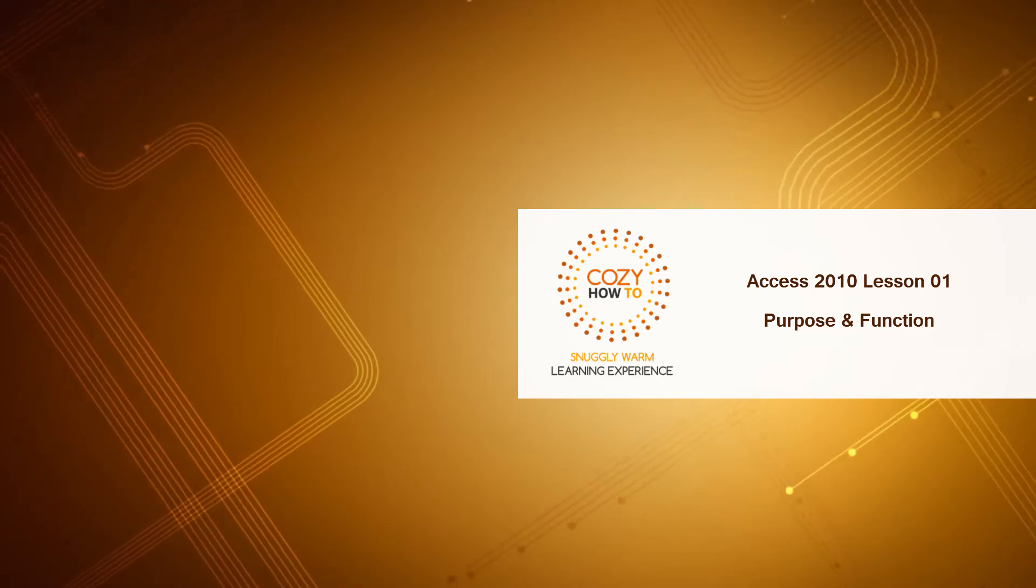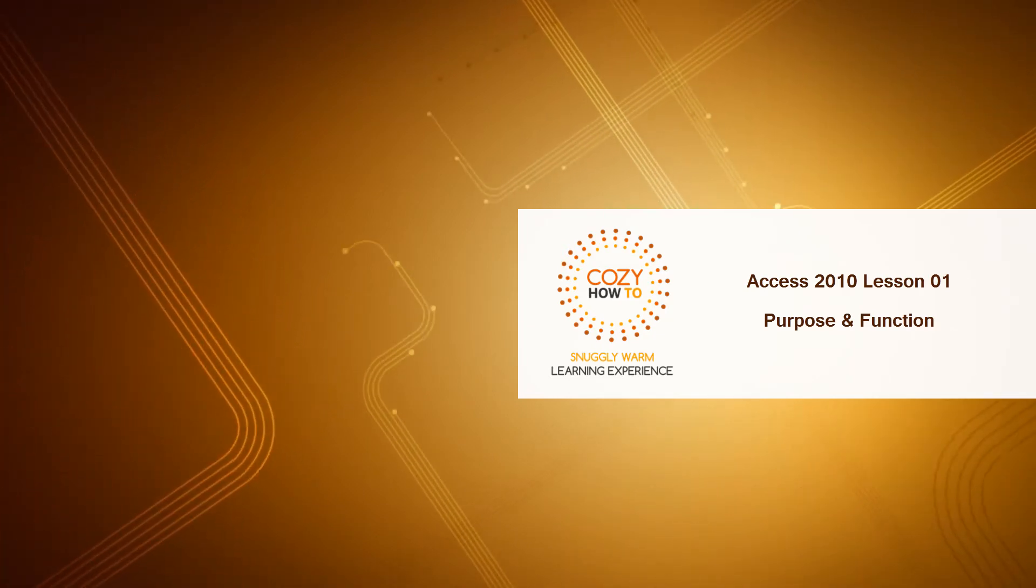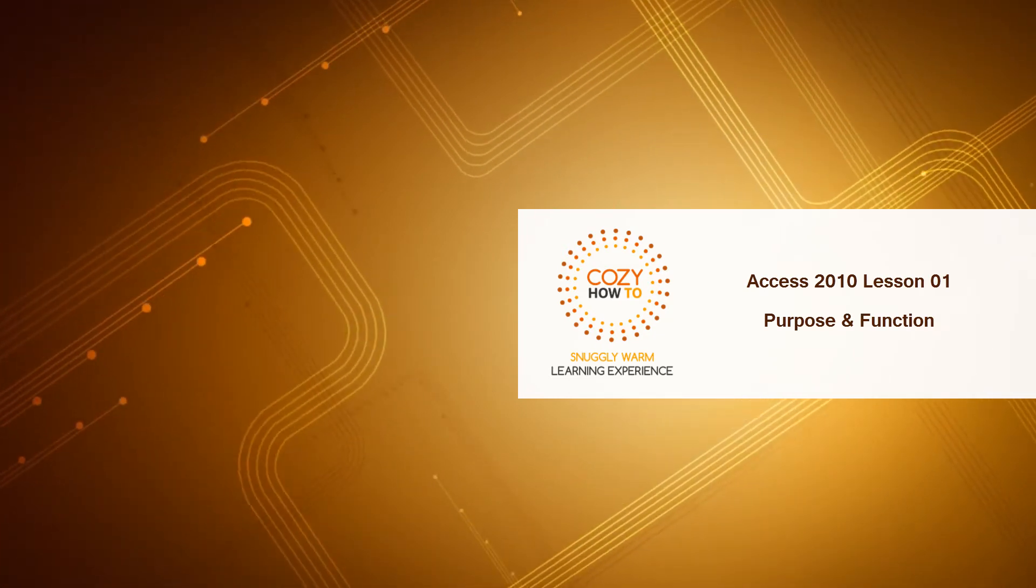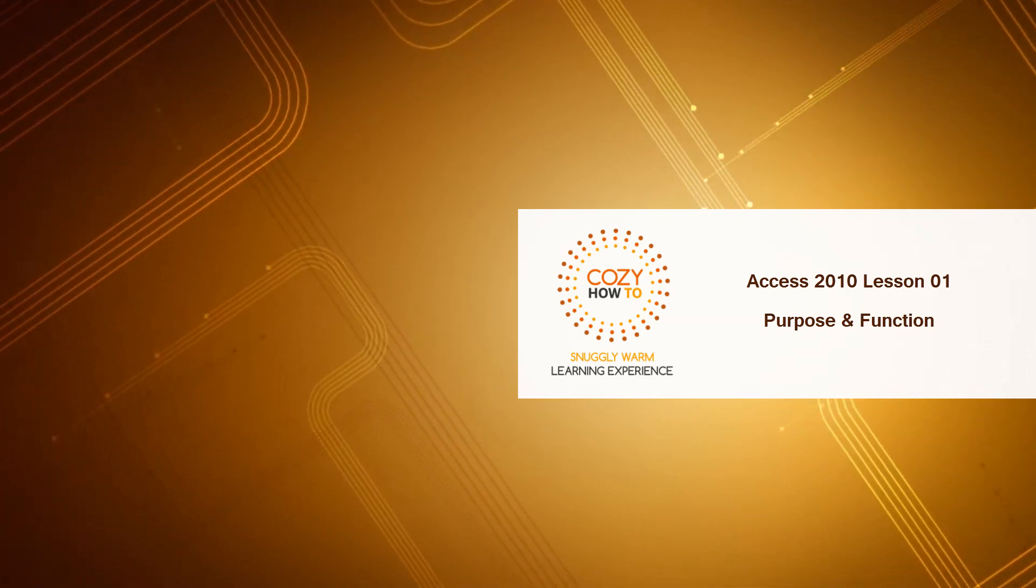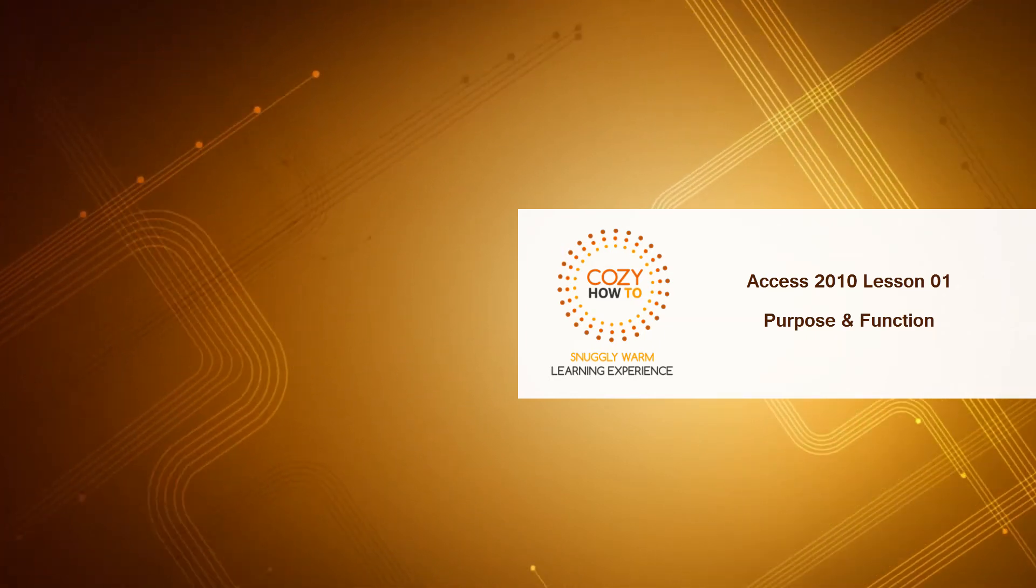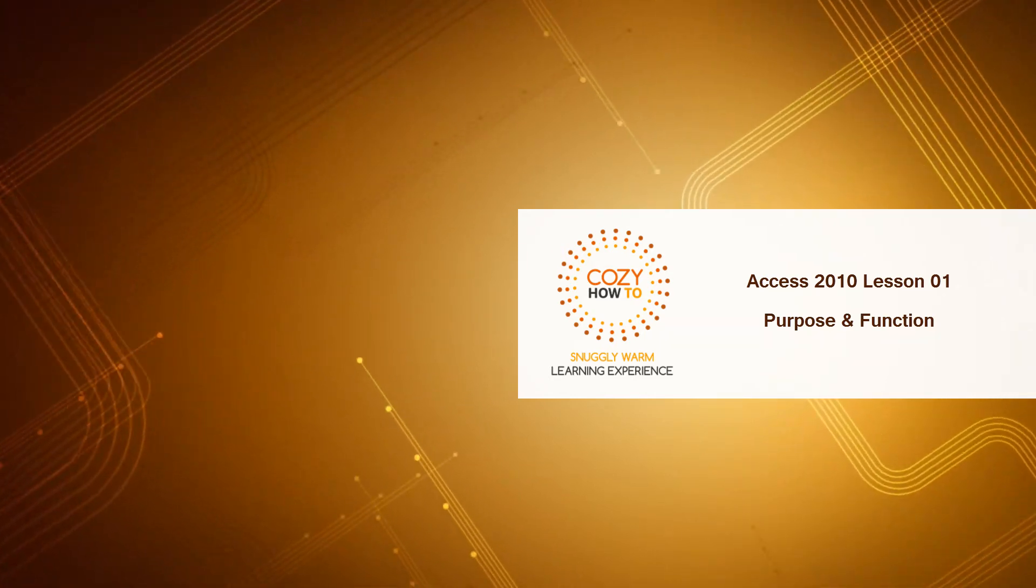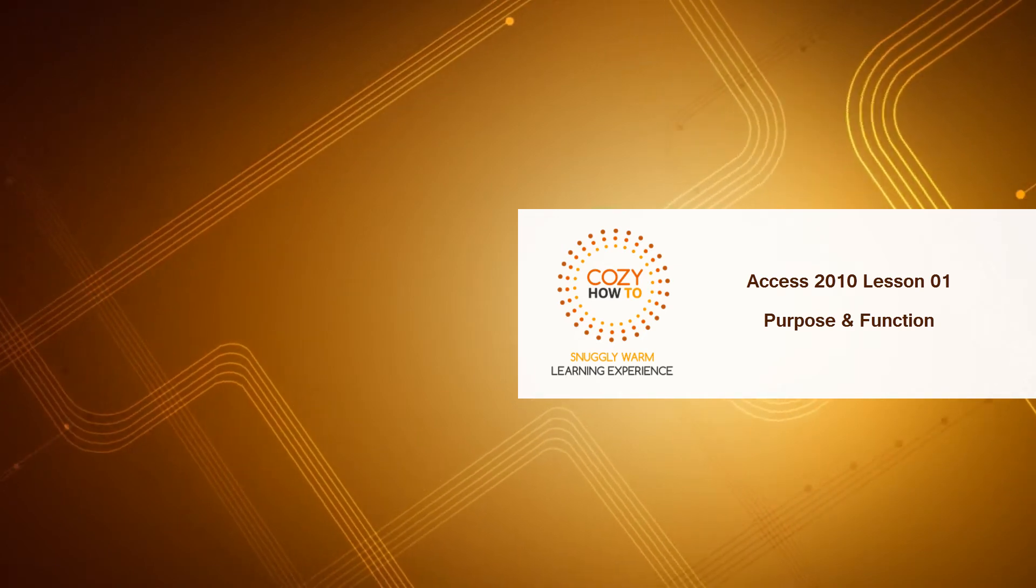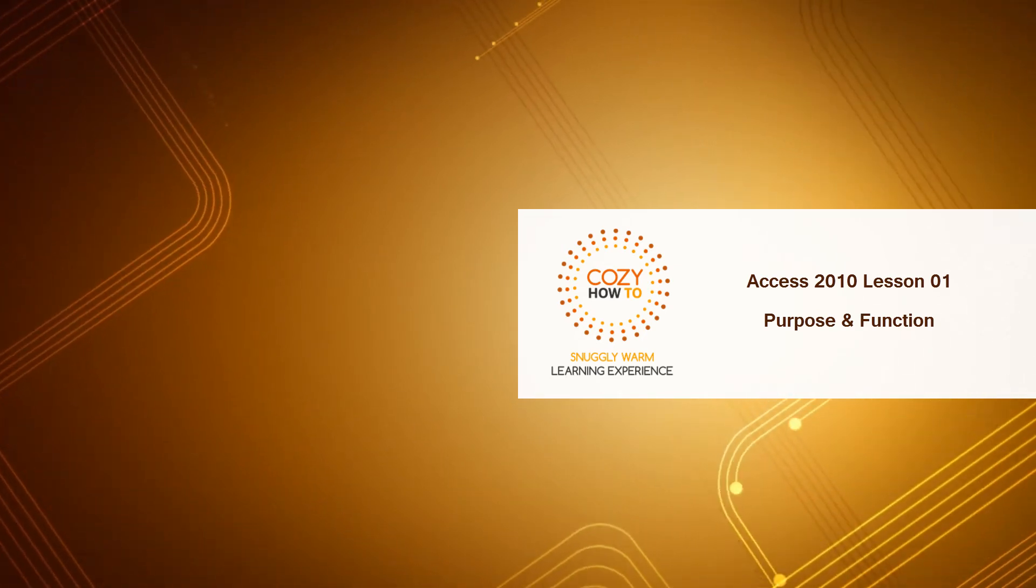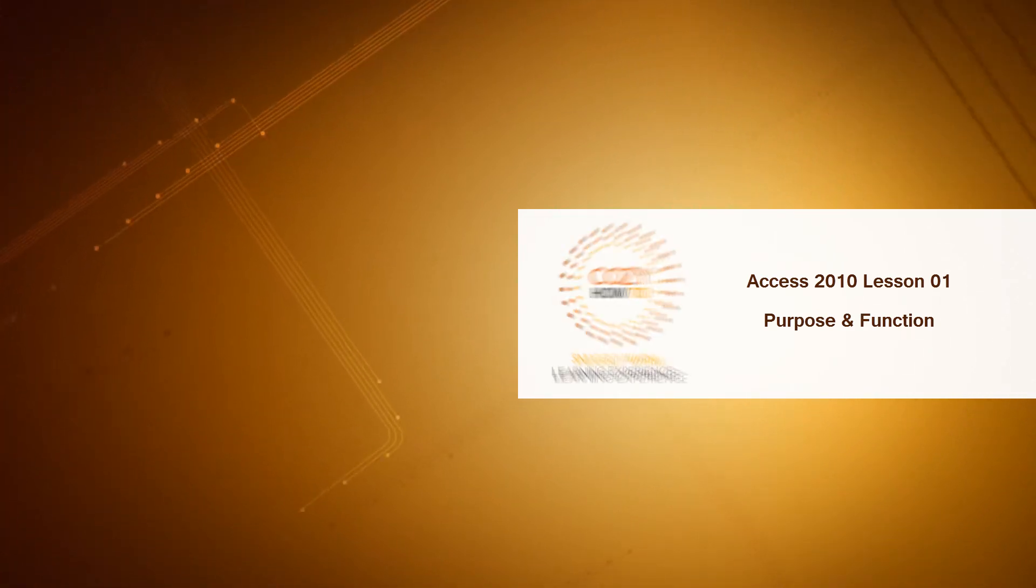This is lesson number one for Access 2010, and in this lesson I'm going to explain what the primary purpose and function of Access is. We're not going to even open the program because it's very important that you have a foundational understanding of the purpose of Access. So let's go ahead and get started.